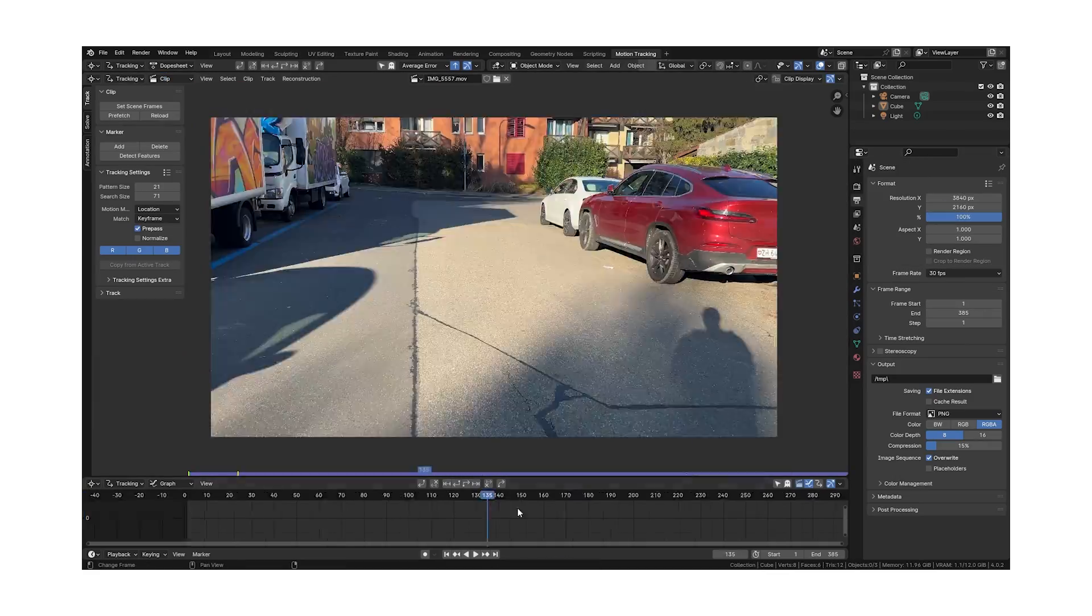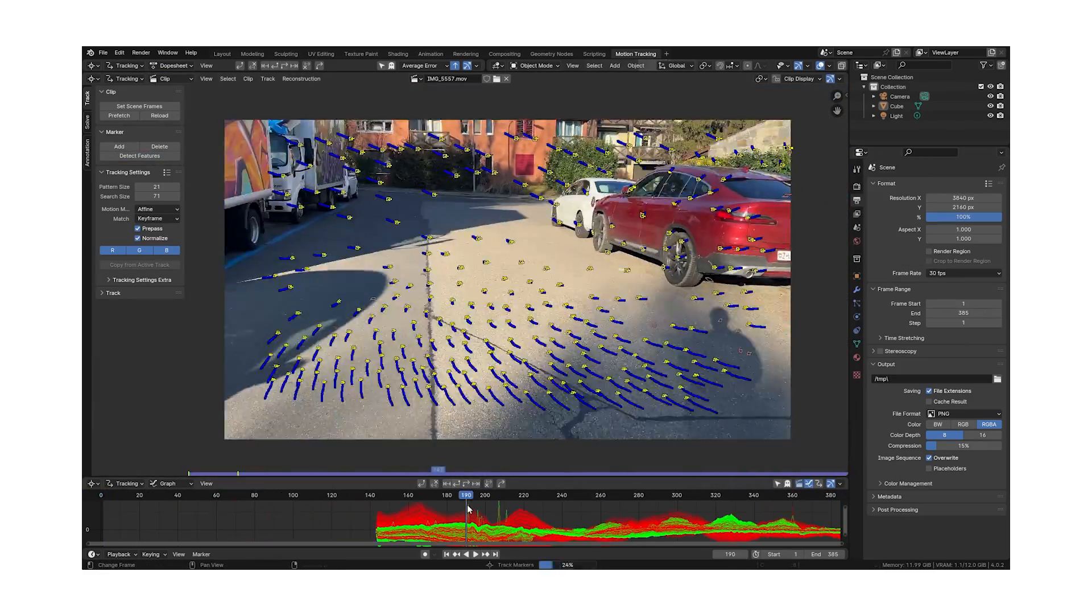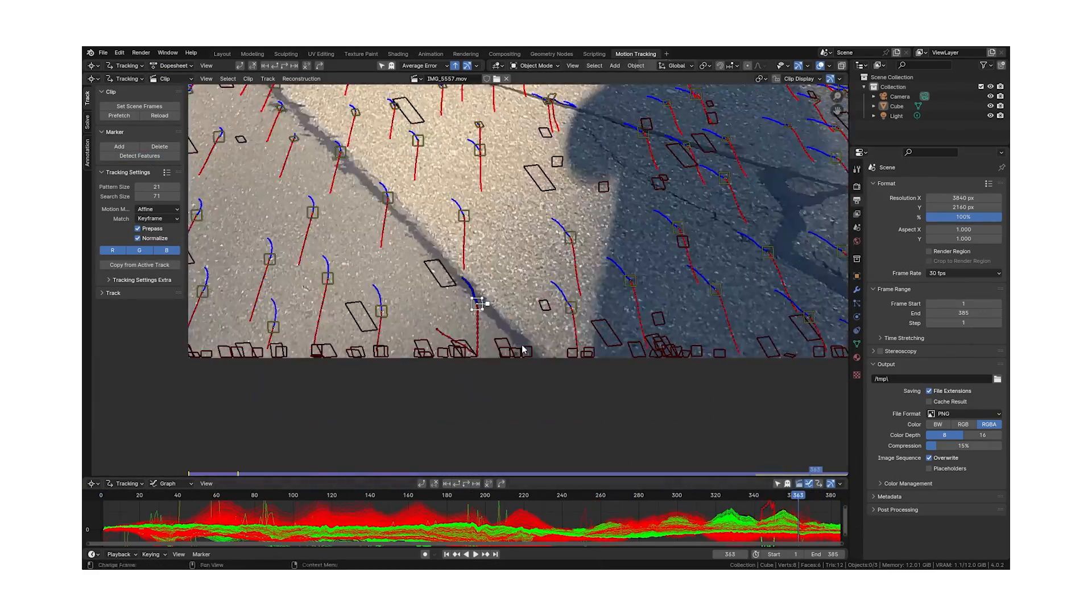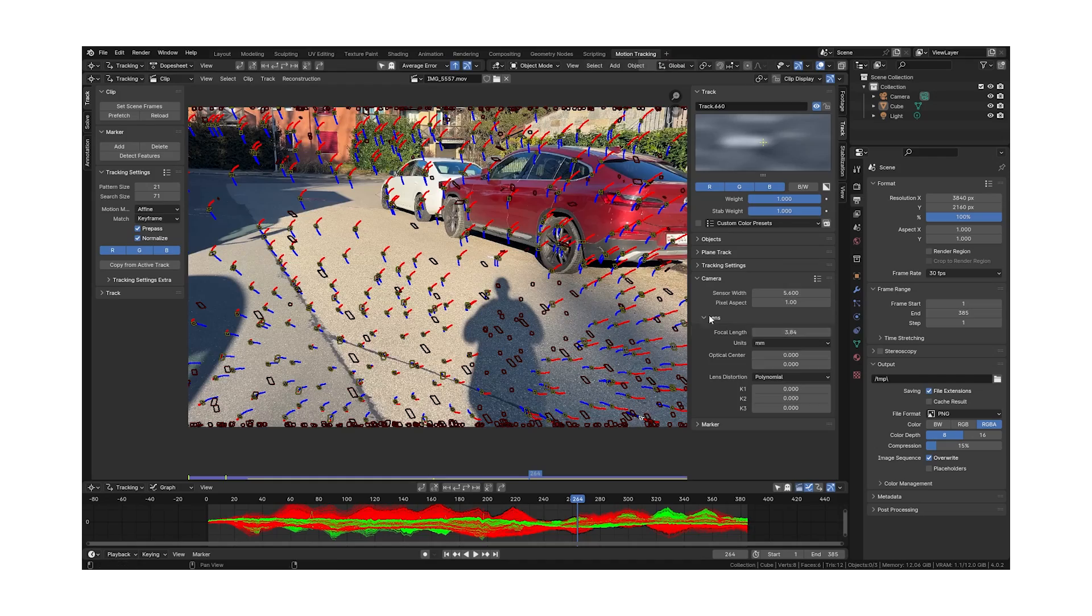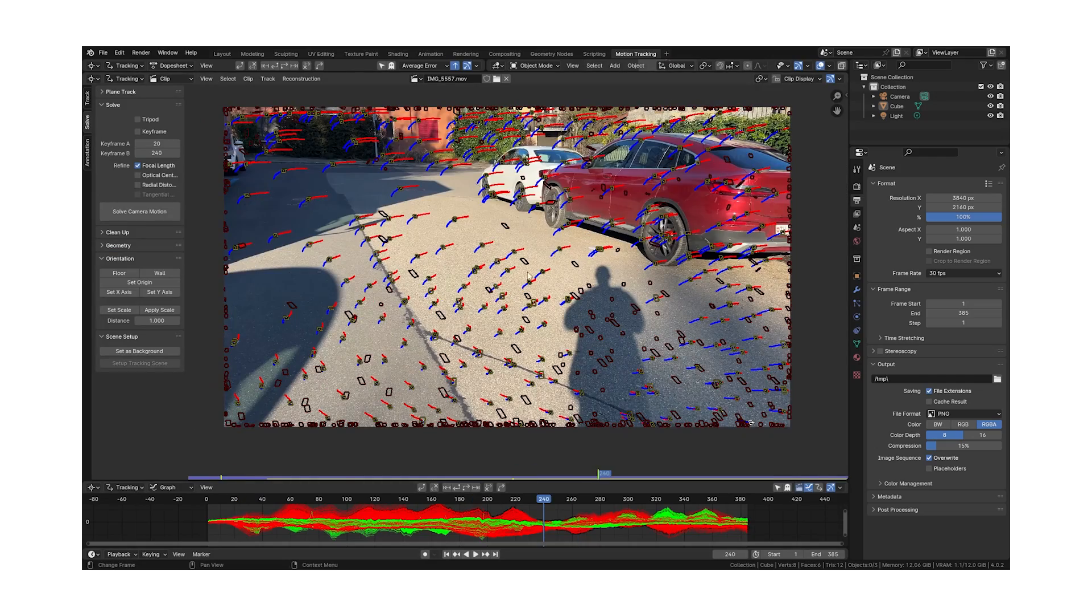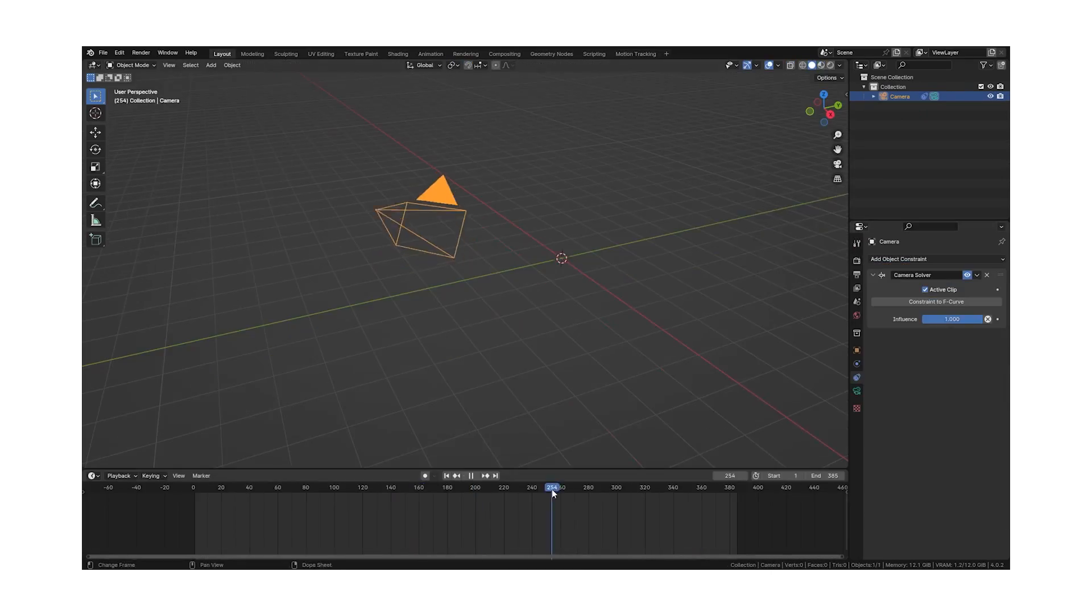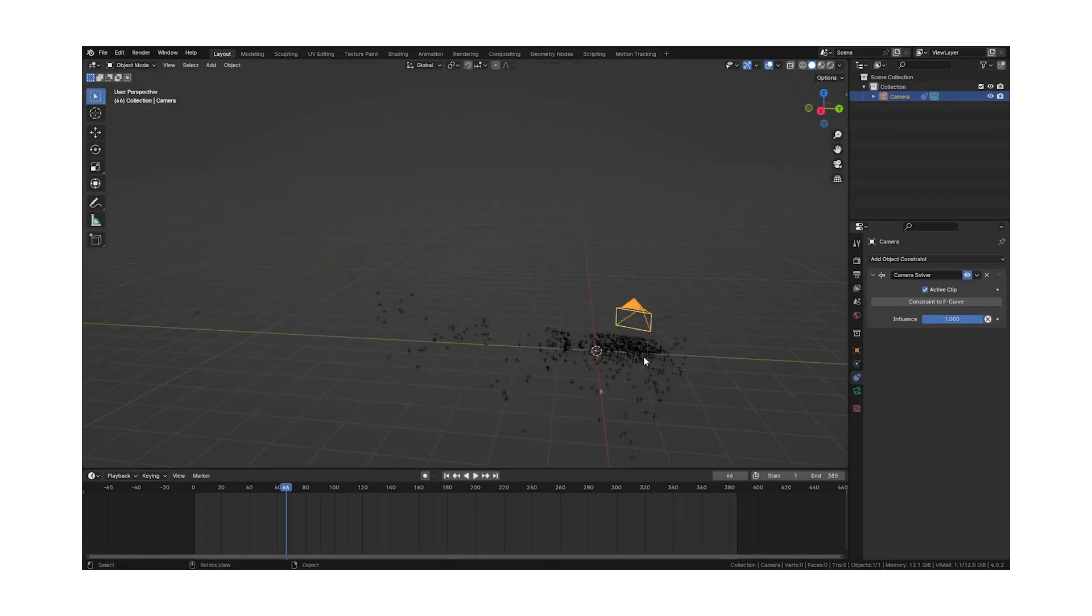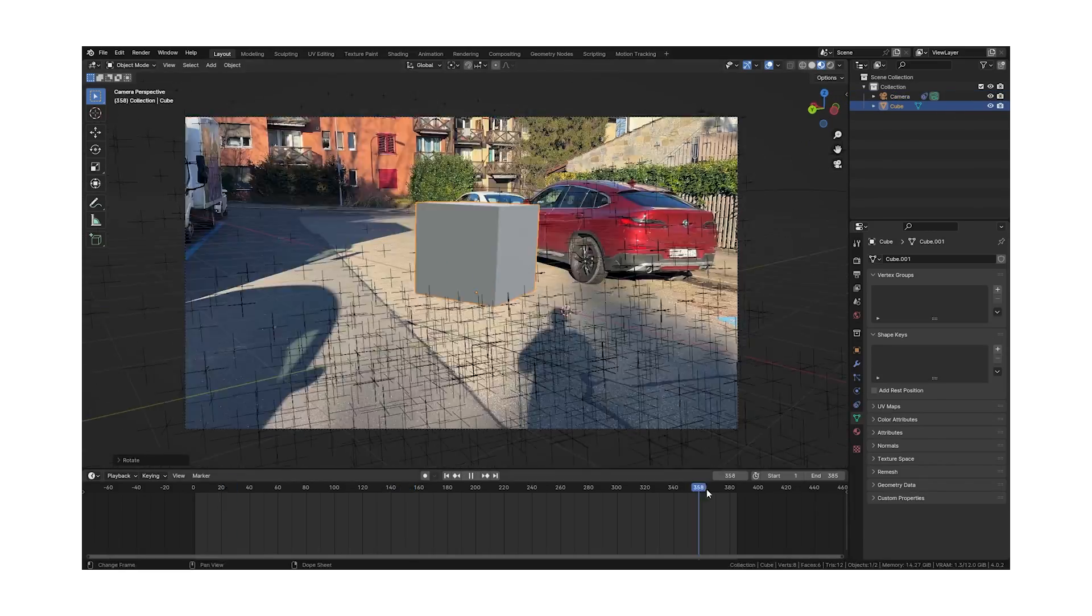In this tutorial I want to guide you step by step through the process of match moving in Blender in order to get a clean camera track and allow you to place 3D objects in your videos. Let's get started!